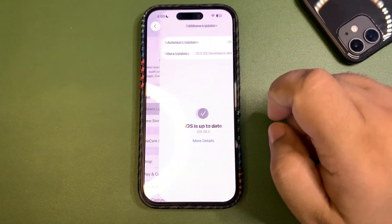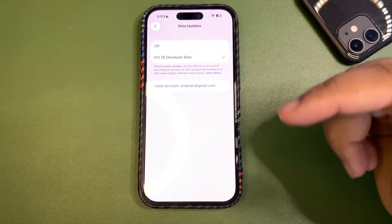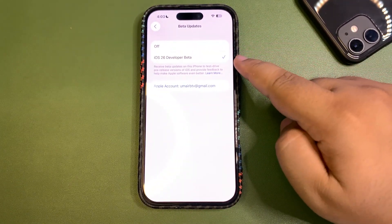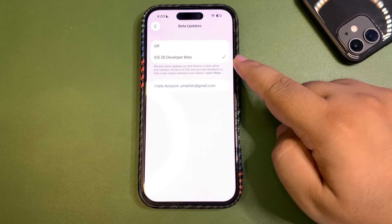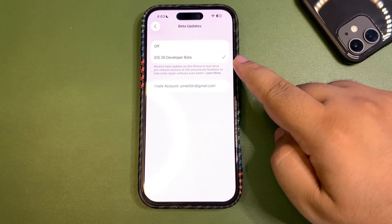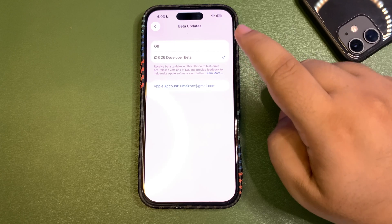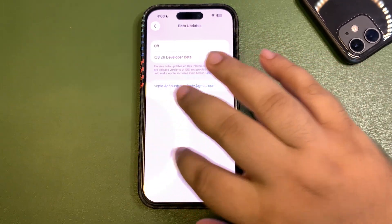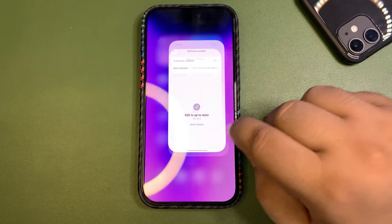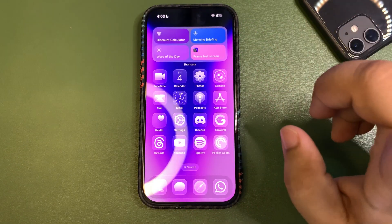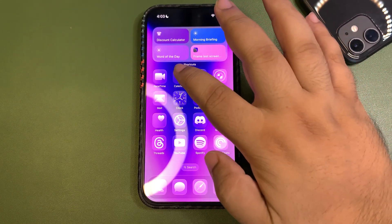Once you do that, you're good to go. When you go back to Software Update, you will get the iOS 26 public beta option. Just select it and you'll be able to install the public beta.